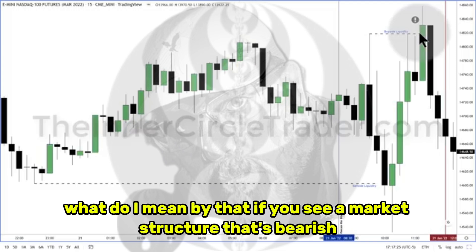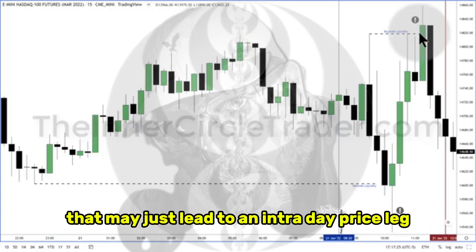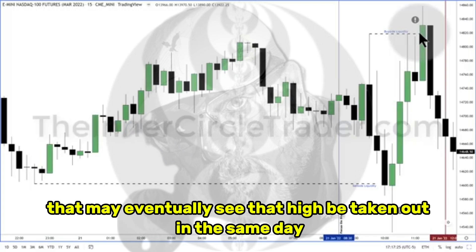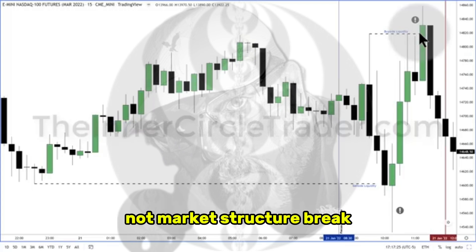What do I mean by that? If you see a market structure that's bearish and it's broken to the downside intraday, that may just lead to an intraday price lag that may eventually see that high be taken out in the same day. So that's why I'm using the term market structure shift, not market structure break.